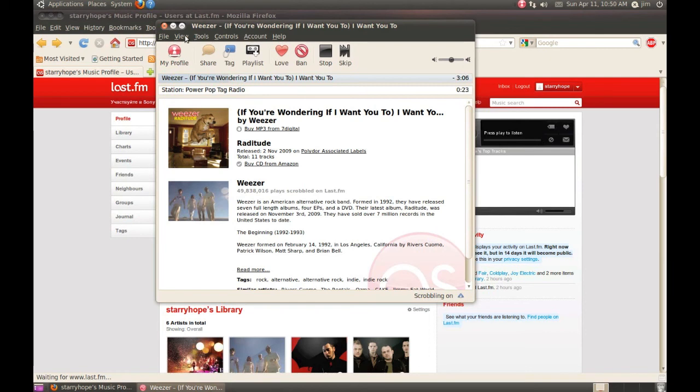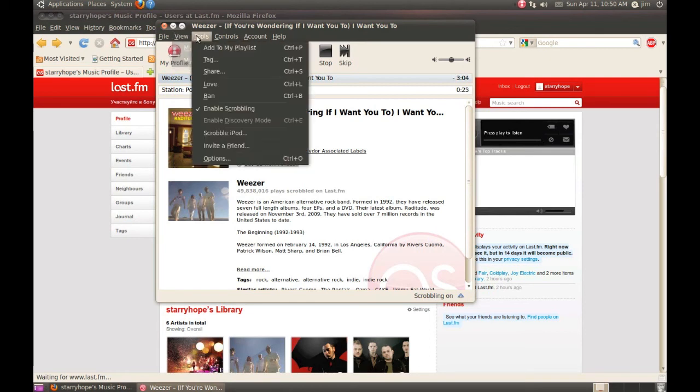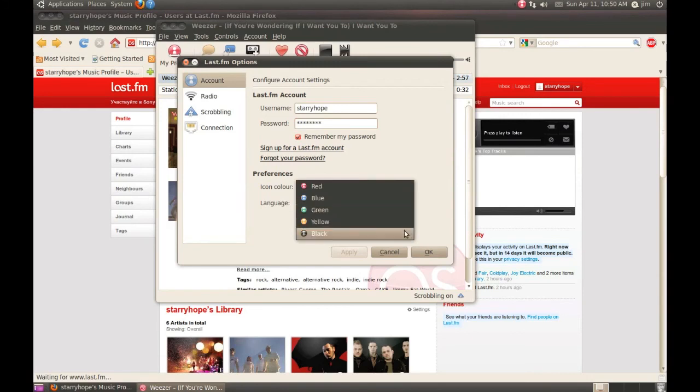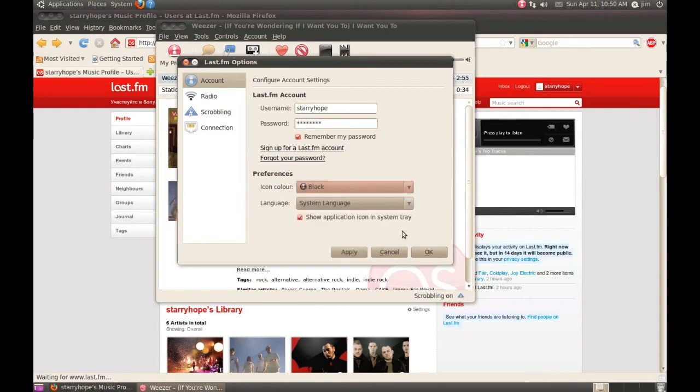One last thing. With the new Ubuntu theme of everything being black and white in the top panel, the red Last.fm icon looks a little bit weird. But we can change that really quickly here in the preferences. That looks better.